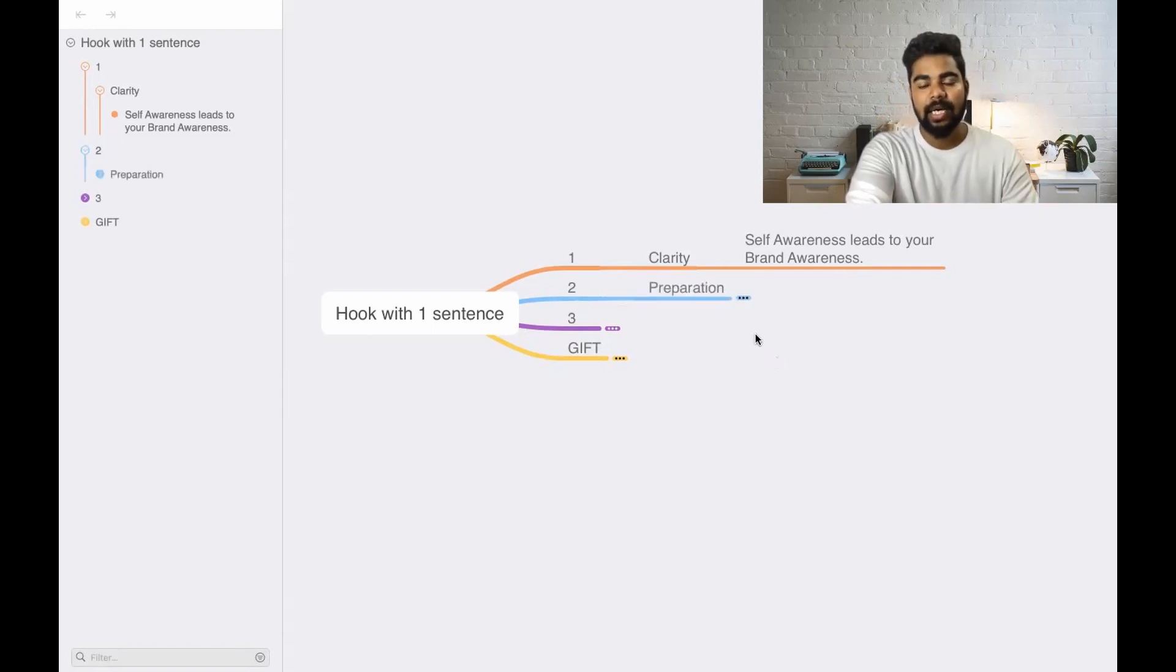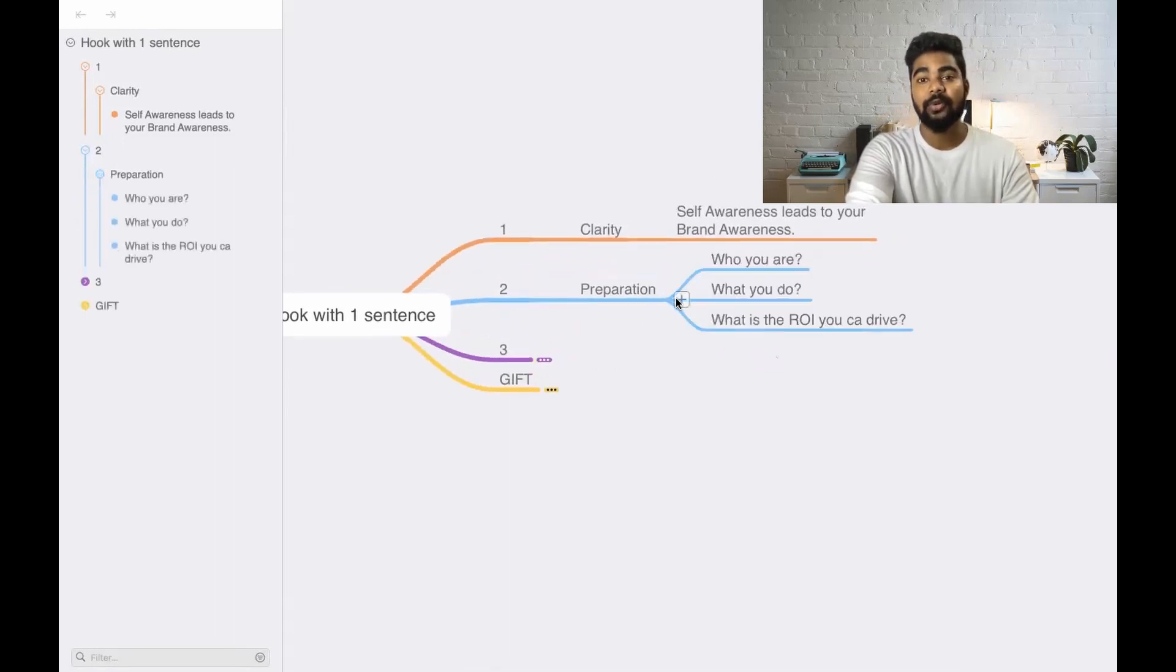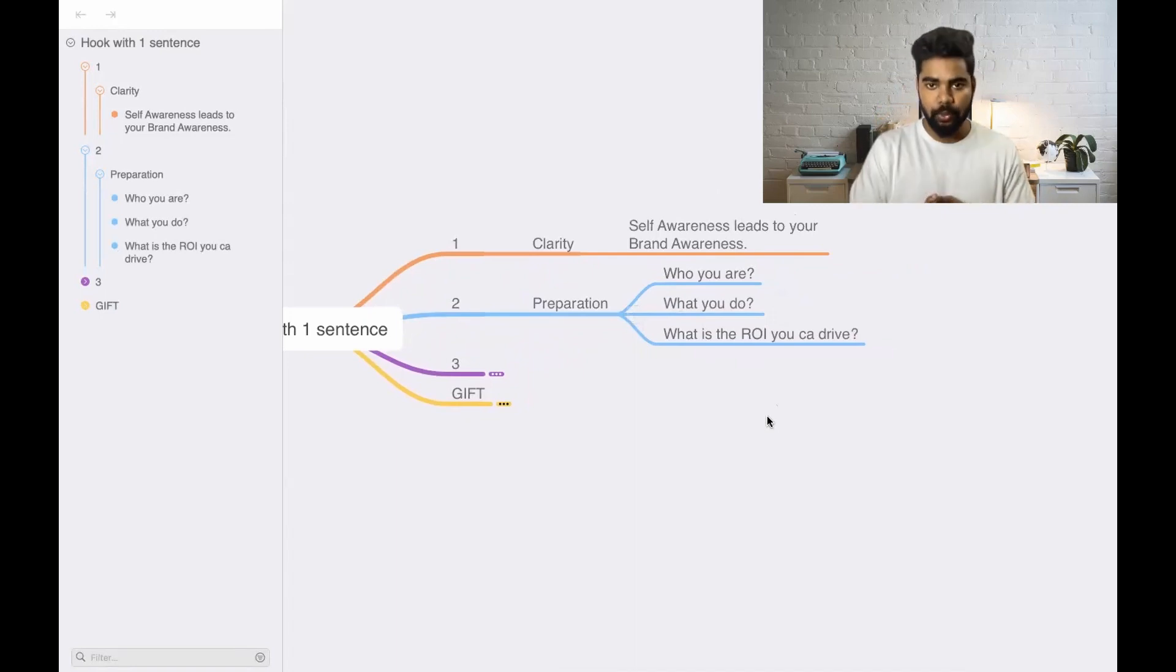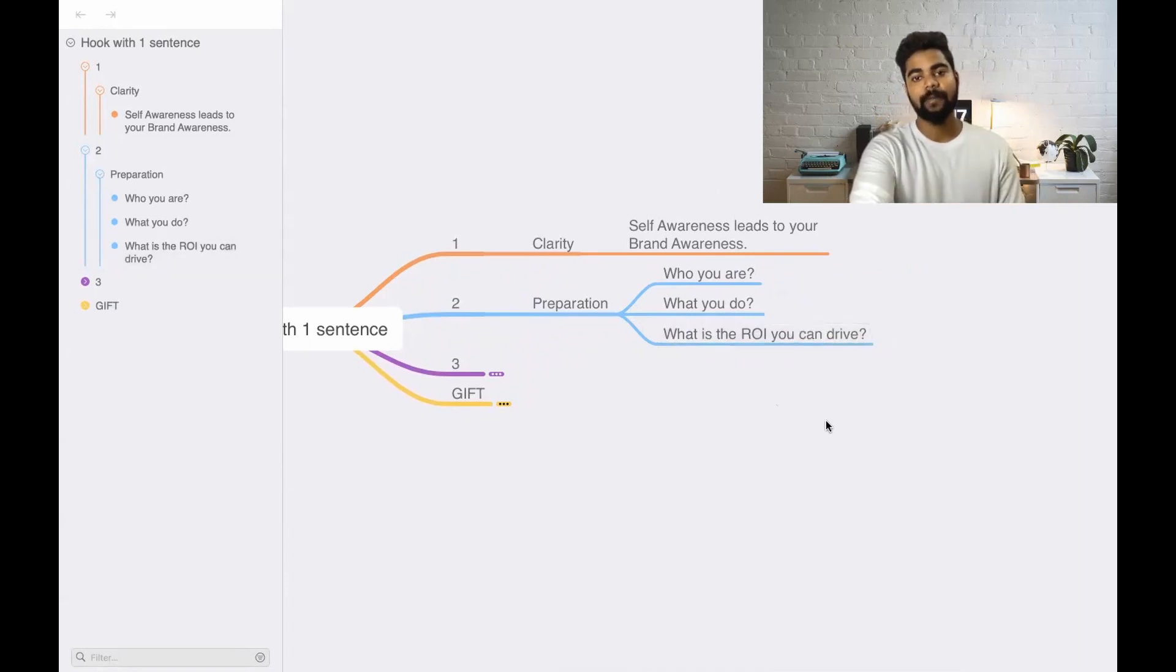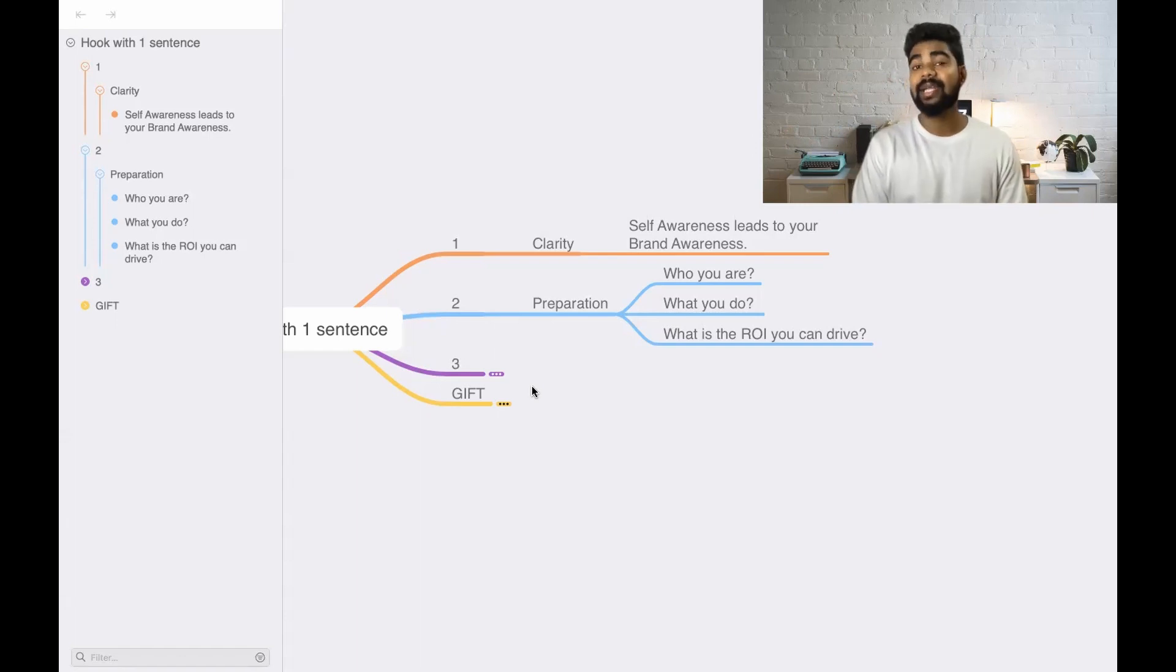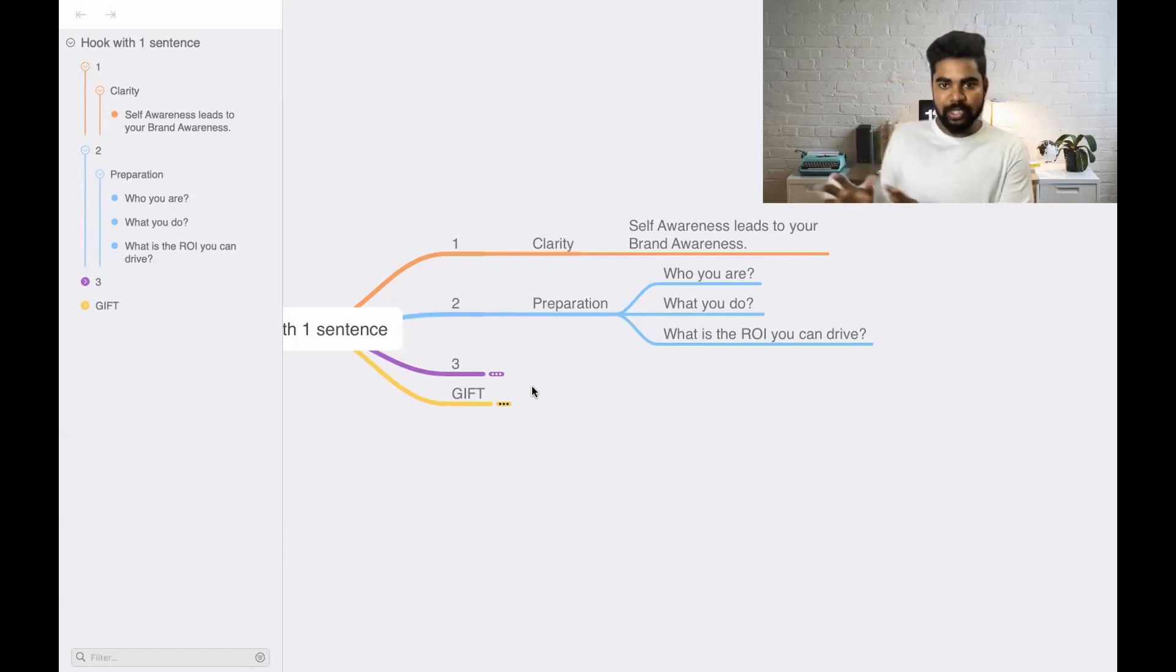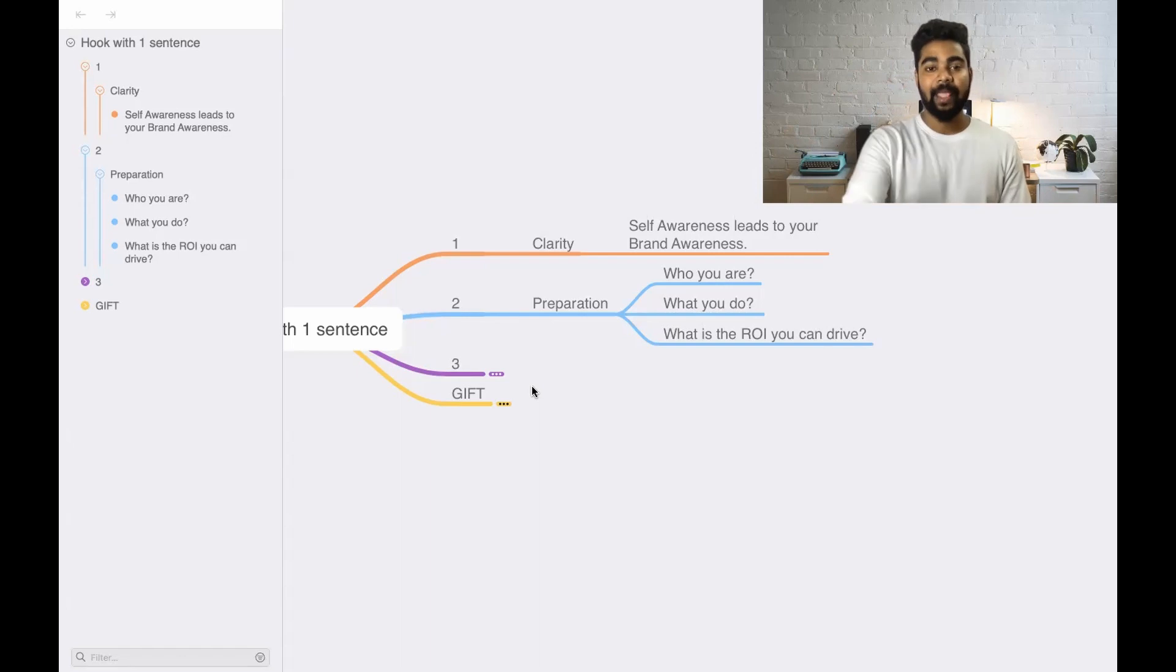Second thing, it's all about preparation. You need to prepare on these three things: who you are, what you do, and what is the ROI that you can drive. ROI is return on investment. If you come up with the proper answers for all these three questions, then you'll get clarity of what you are and what you can present to the employer. You need to ask these questions to yourself and understand what you can provide to that person.